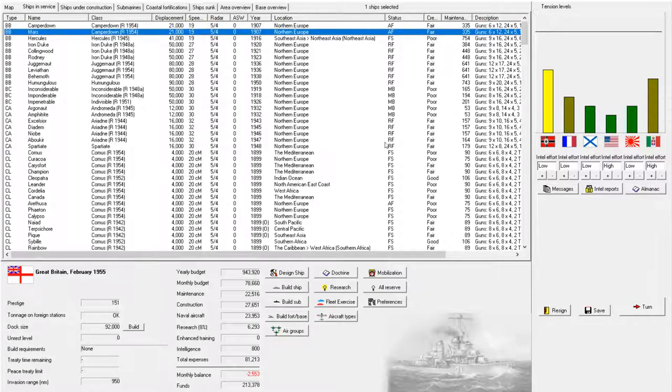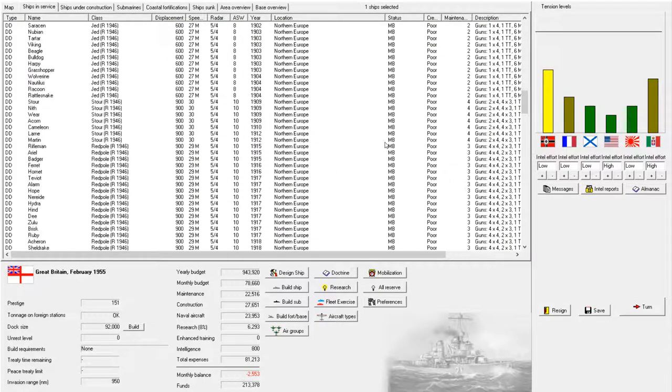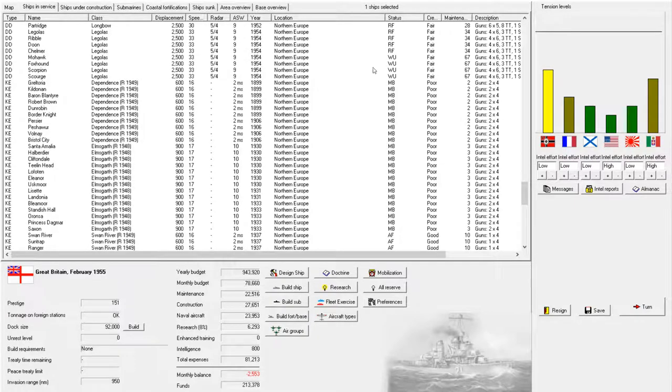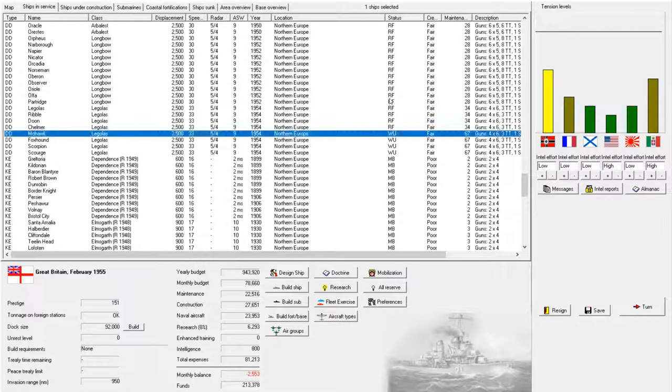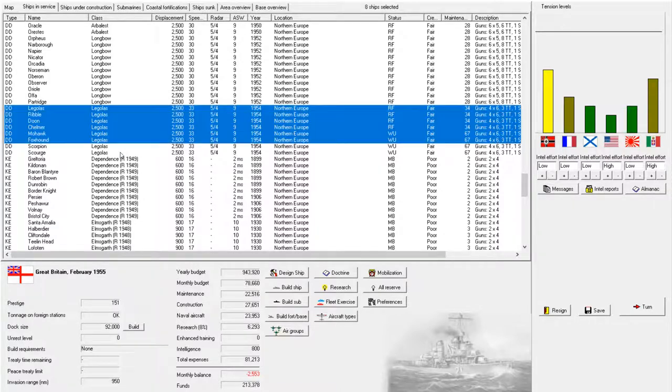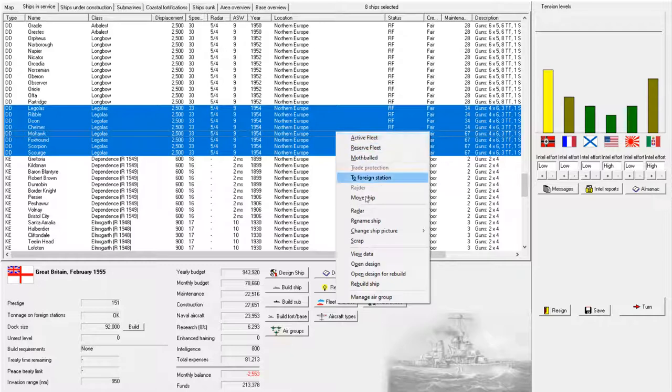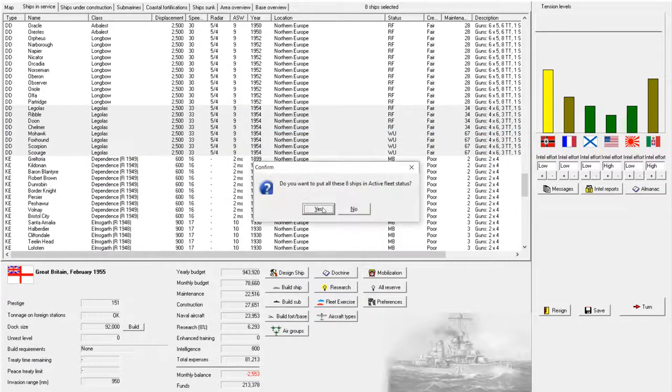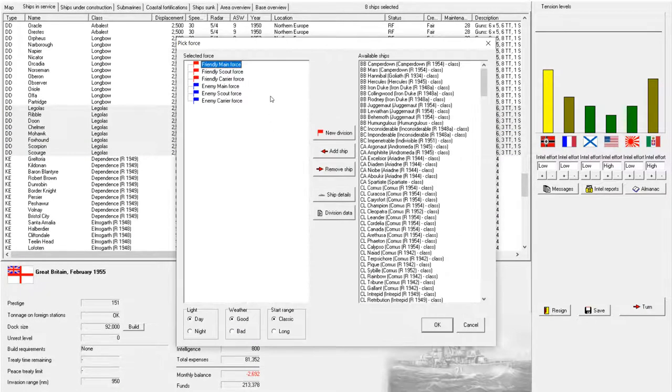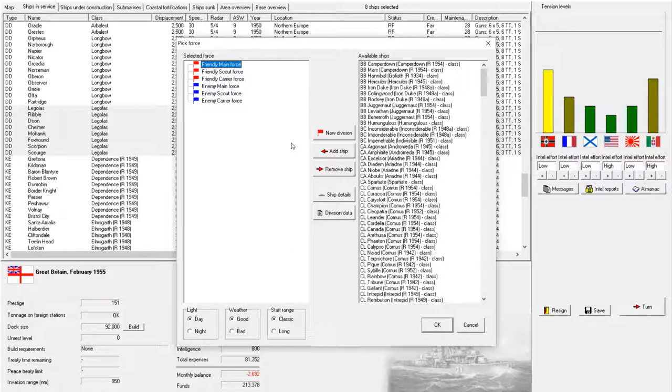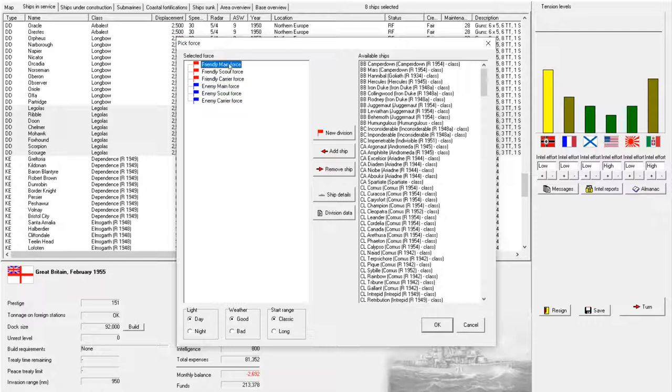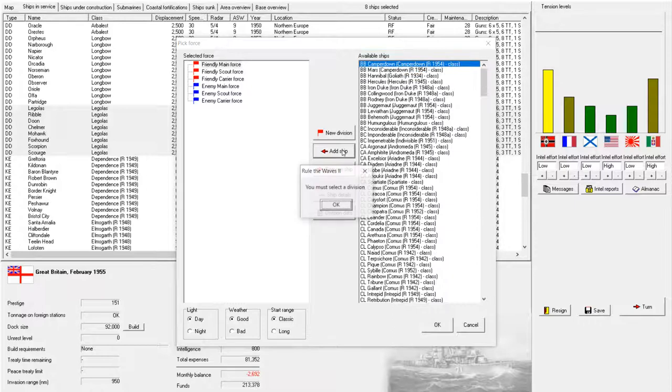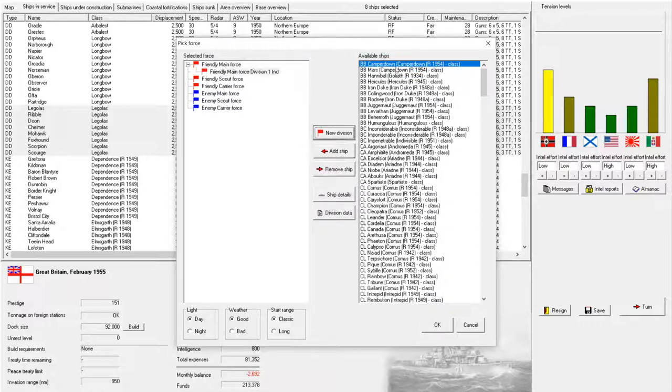Apparently building ten more corvettes is what annoyed Germany. They don't have that many submarines. Most nations are less than a hundred right now. Man, I need to stop recording these so late at night.